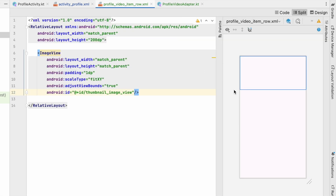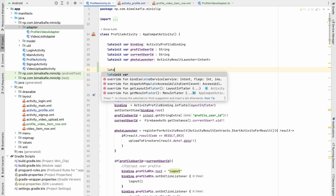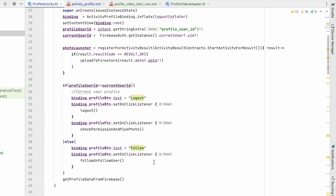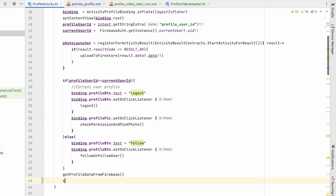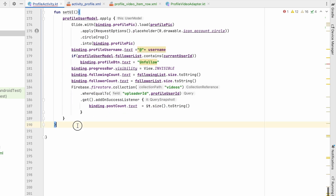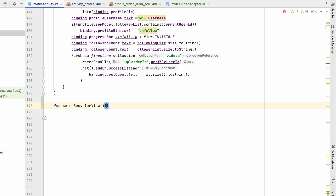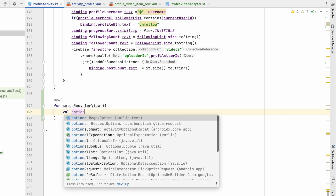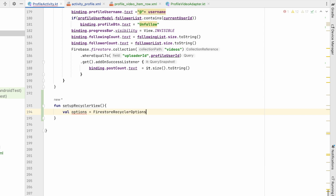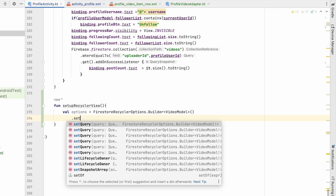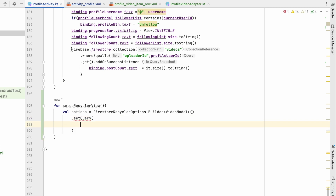This adapter takes a list of videos, creates a binding, and shows the thumbnail using the Glide library. Now in the profile activity, let's create an adapter variable of type ProfileVideoAdapter and set up the RecyclerView. In the onCreate method at the end, call setupRecyclerView. Define that method and inside it we'll set up the RecyclerView — we require options, so let's create FirestoreRecyclerOptions.Builder of type VideoModel and use setQuery.